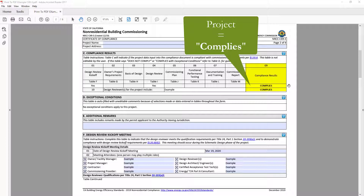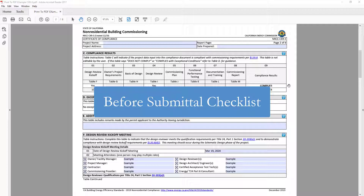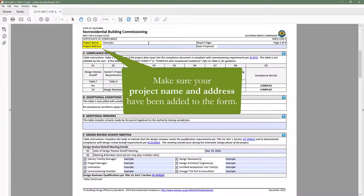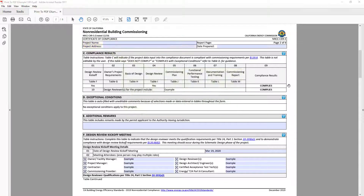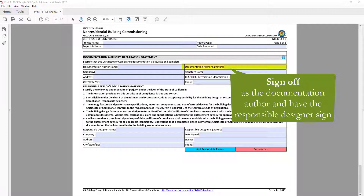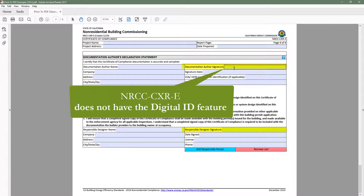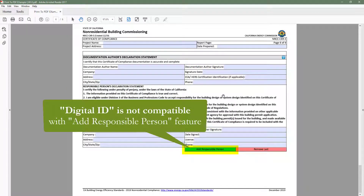Before you add your compliance form to your plan set in order to submit to the local building department, you will want to confirm a few things. One: make sure Table C indicates complies at the project level. Two: make sure your project name and address have been added to the form and are accurate. Three: you will need to sign as the documentation author and also get the responsible designer to sign off. The CXR does not have the Adobe signature feature like some of the other dynamic forms do, because the CXR has the ability to add duplicate signature pages for cases where there are multiple responsible designers.